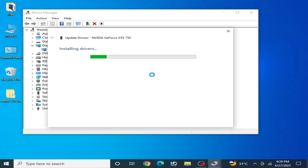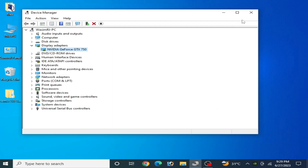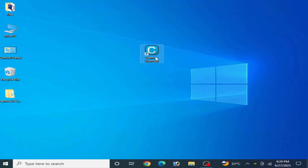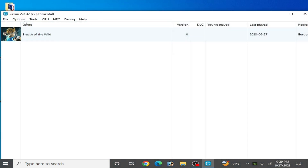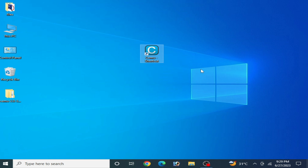Click Next and wait for some time. Windows has successfully updated your drivers. Close it, and reopen your CEMU emulator. Go to Options and General Settings. If this method does not work, then you can try another version of drivers for your GPU device.